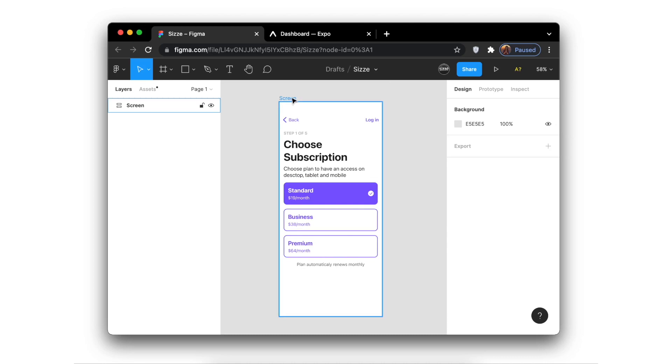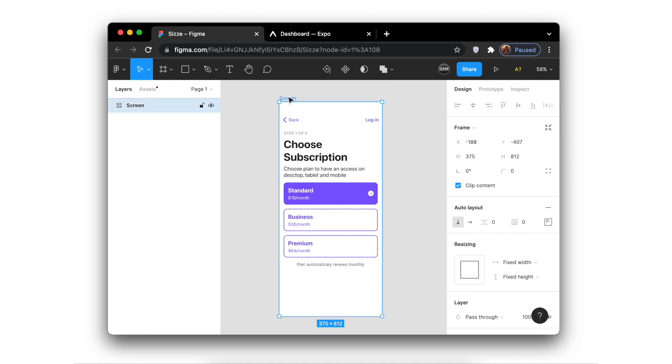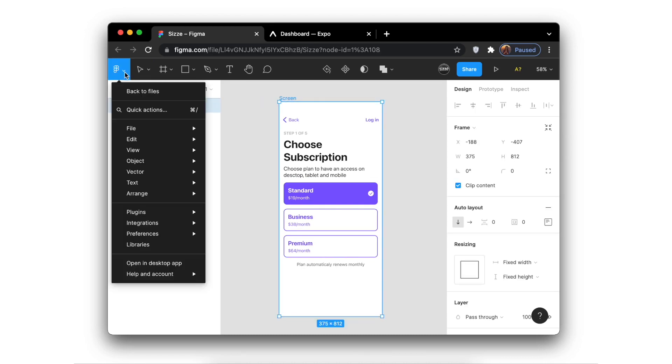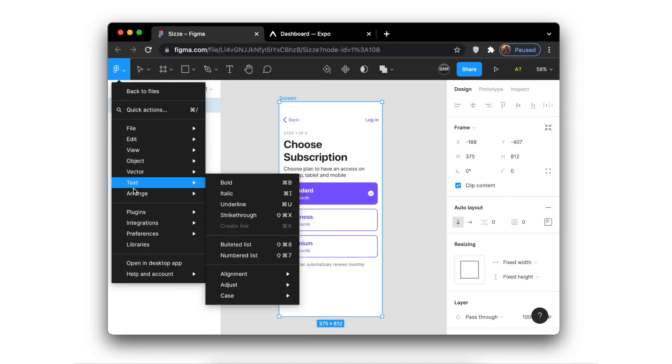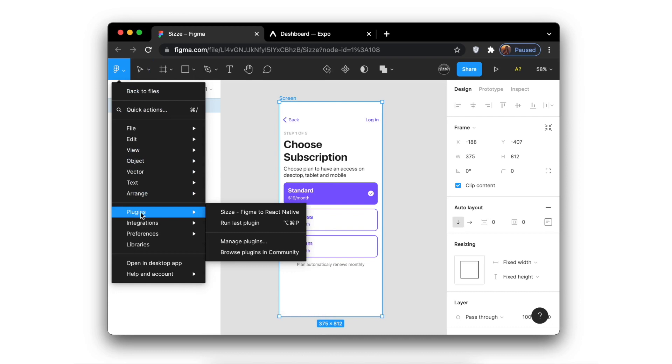To do this, you need to click on the name of your design, go to plugins, and then select the SIZE plugin.